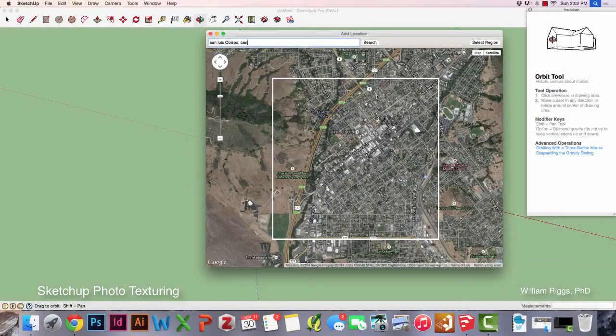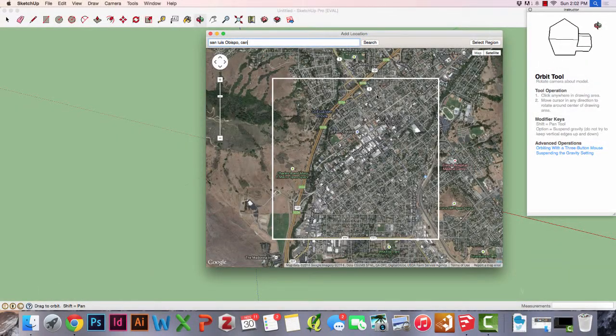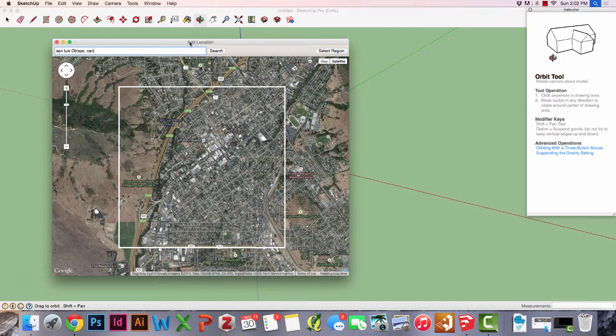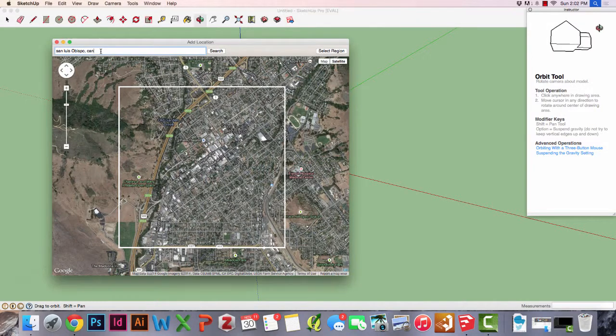Okay class, this is Dr. Billy Riggs from Cal Poly San Luis Obispo. If you remember where we left off, we're doing some work with SketchUp.